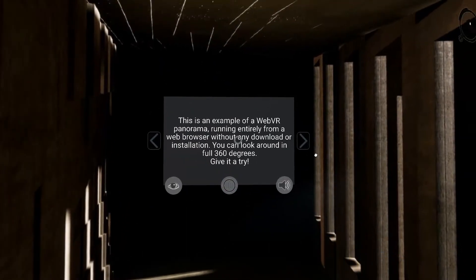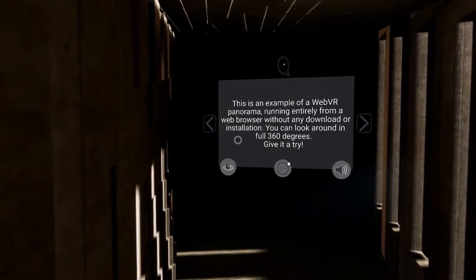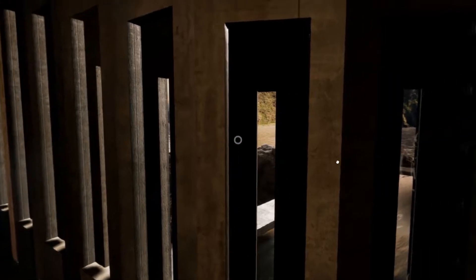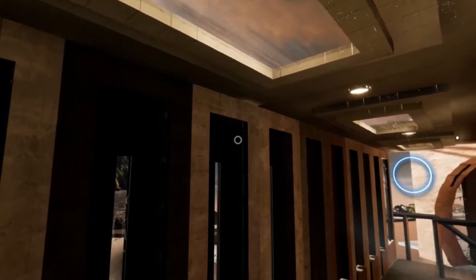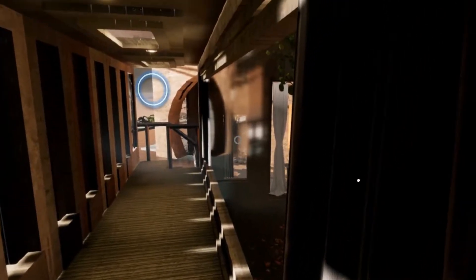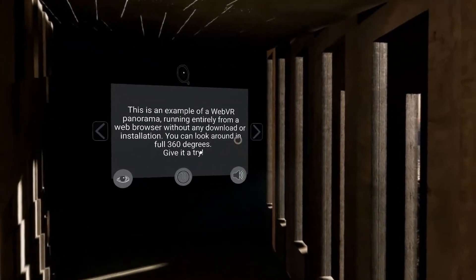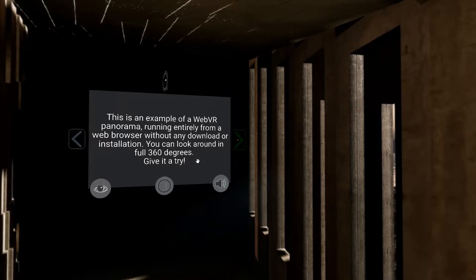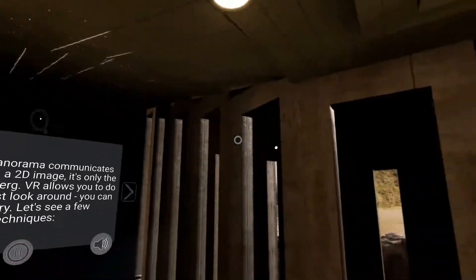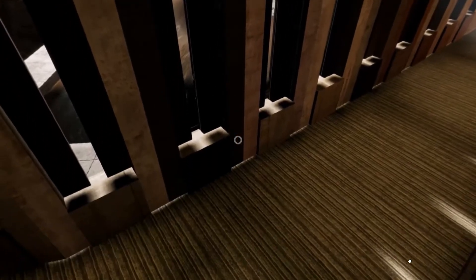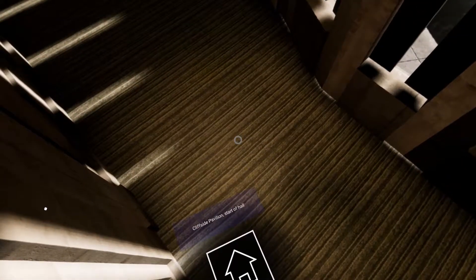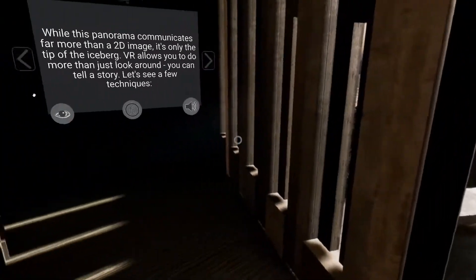This is an example of a WebVR panorama running entirely from a web browser without any download or installation. You can look around in full 360 degrees — give it a try. While this panorama communicates far more than a 2D image, it's only the tip of the iceberg. VR allows you to do more than just look around — you can tell a story. Let's see a few techniques.